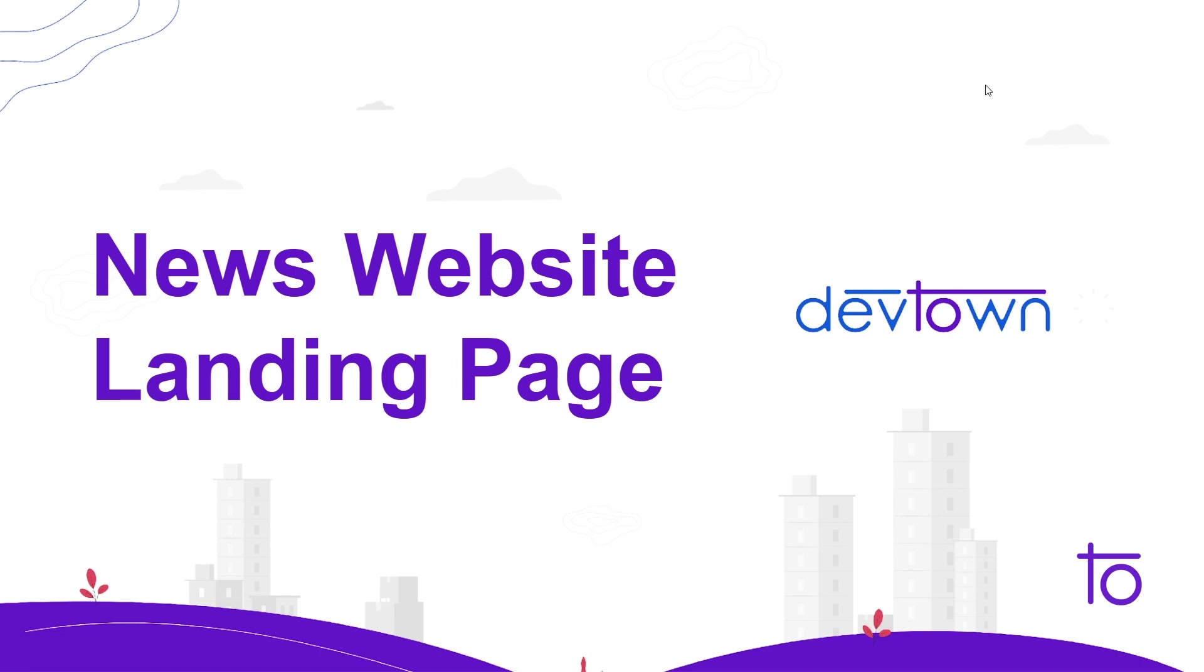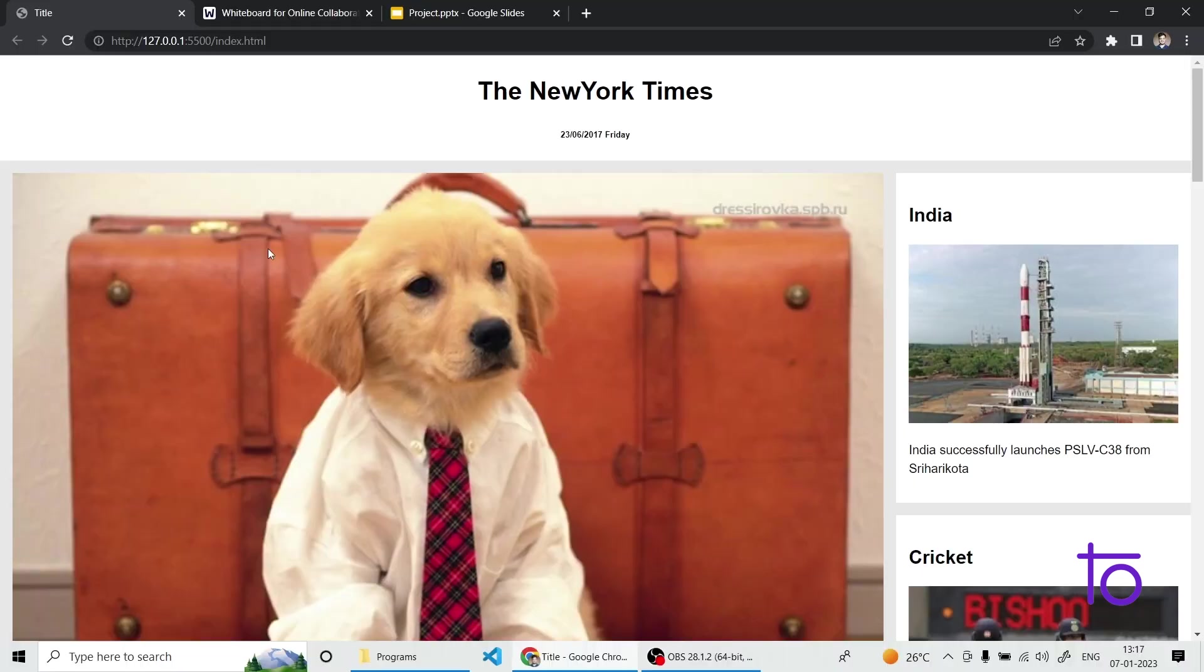Hey guys, how are you? I hope you are doing great in your life. Myself Vikrant and welcome back to Devtown. In this video we're gonna see how to build a news website landing page and yes, we're gonna see the whole implementation with the help of HTML and CSS. So let's get started.